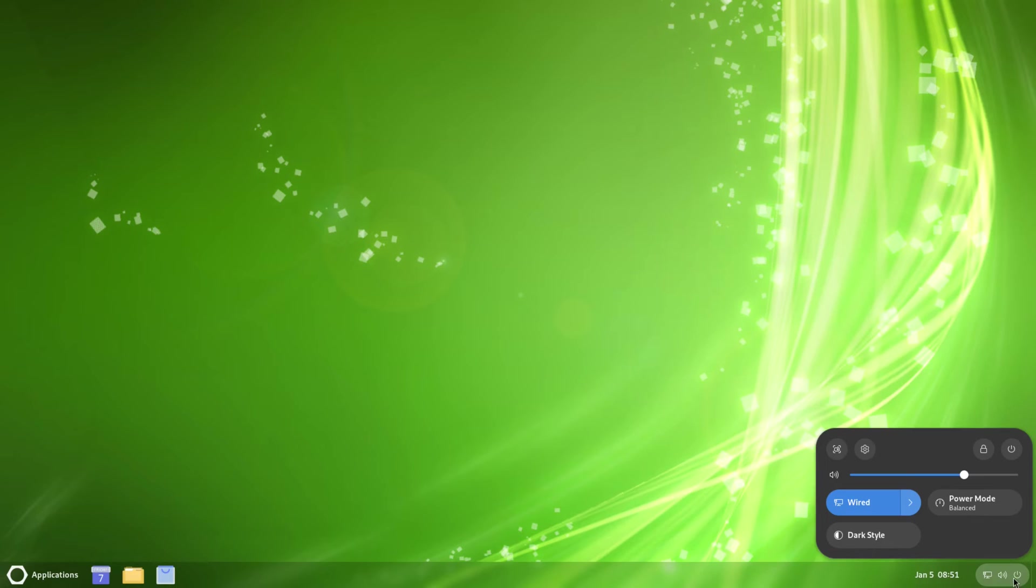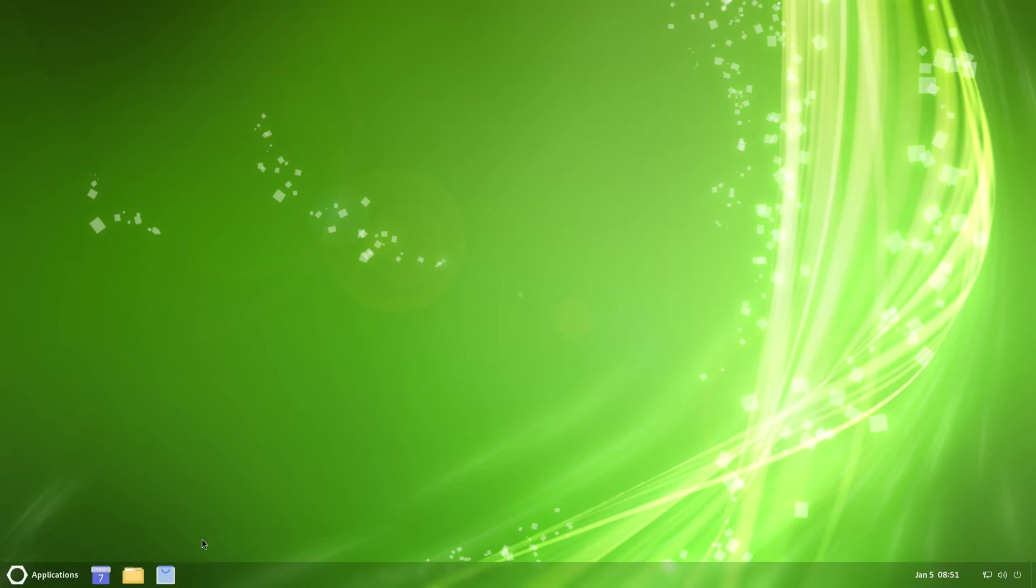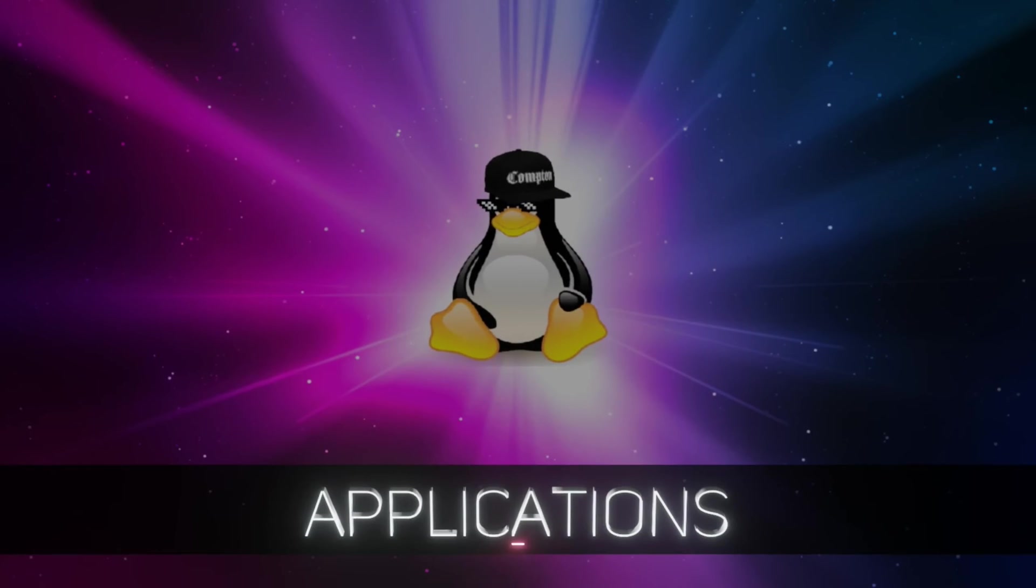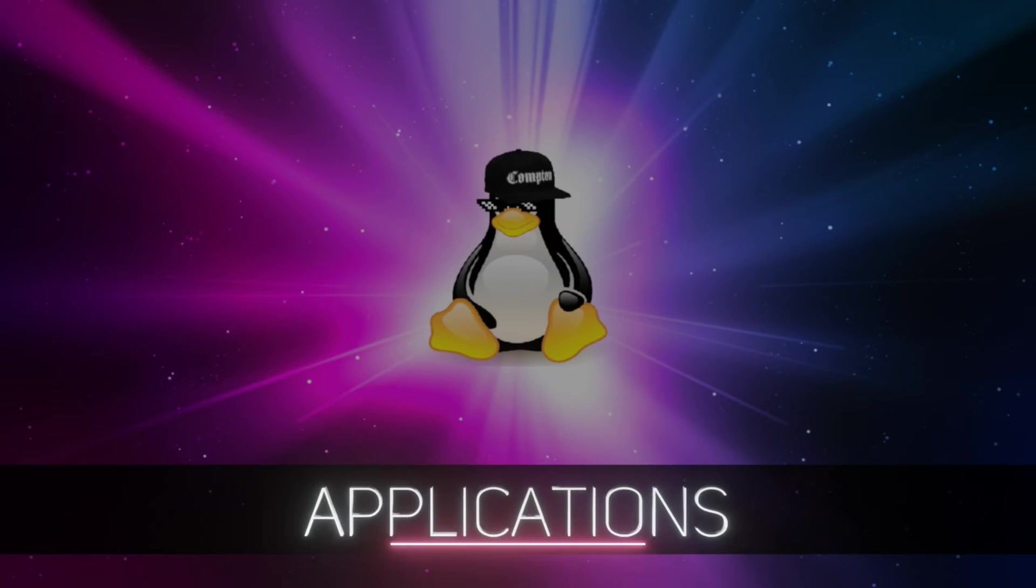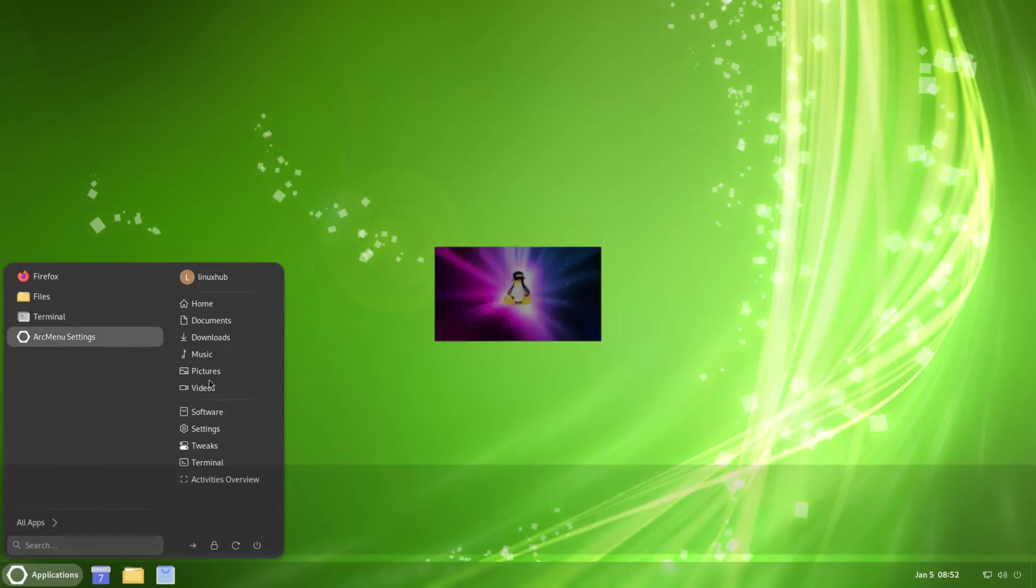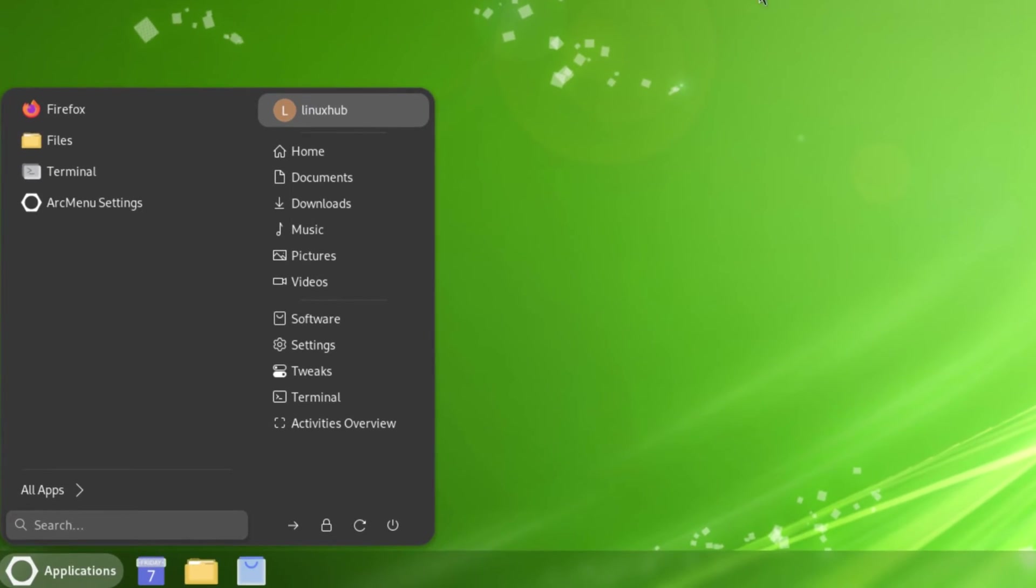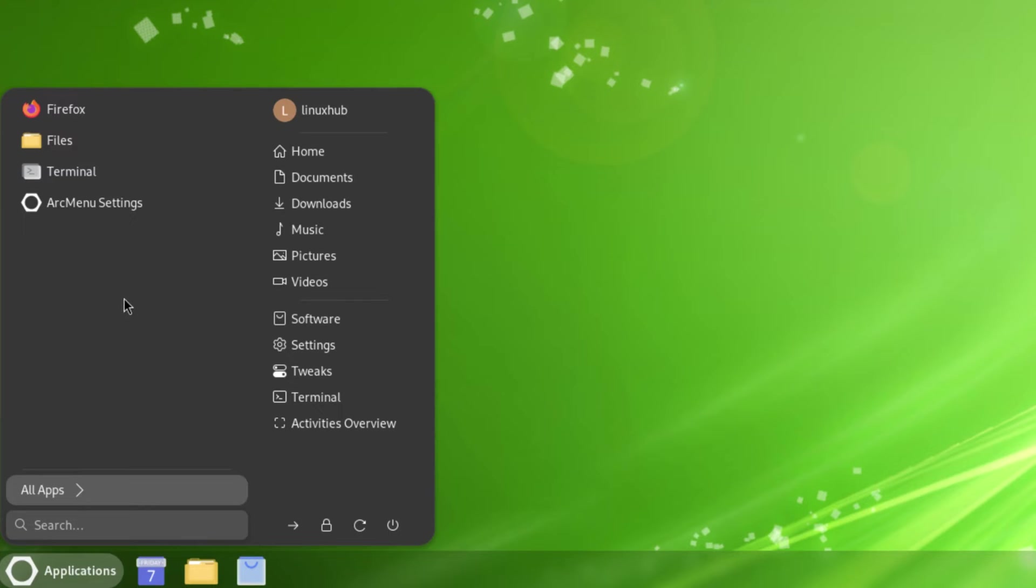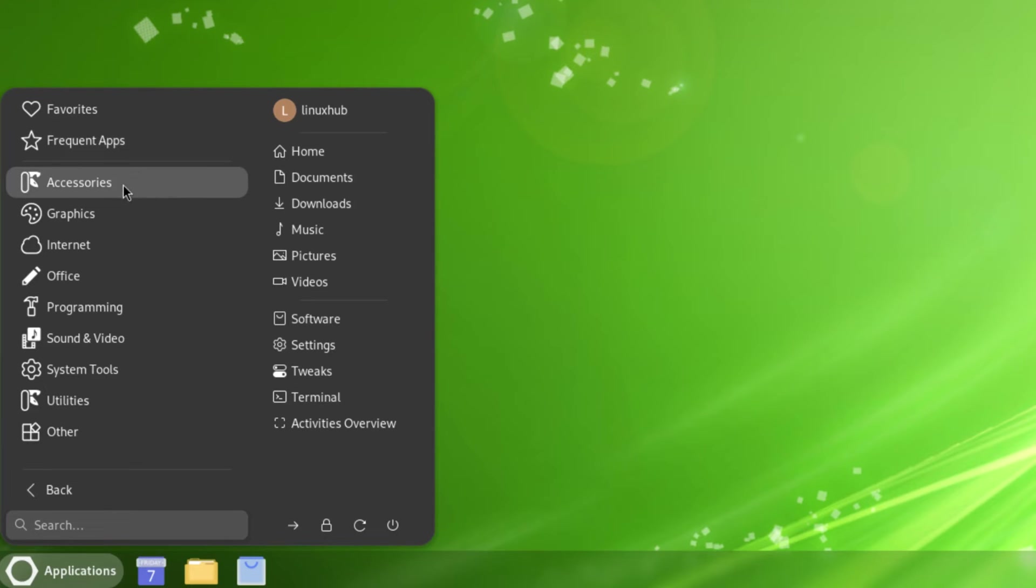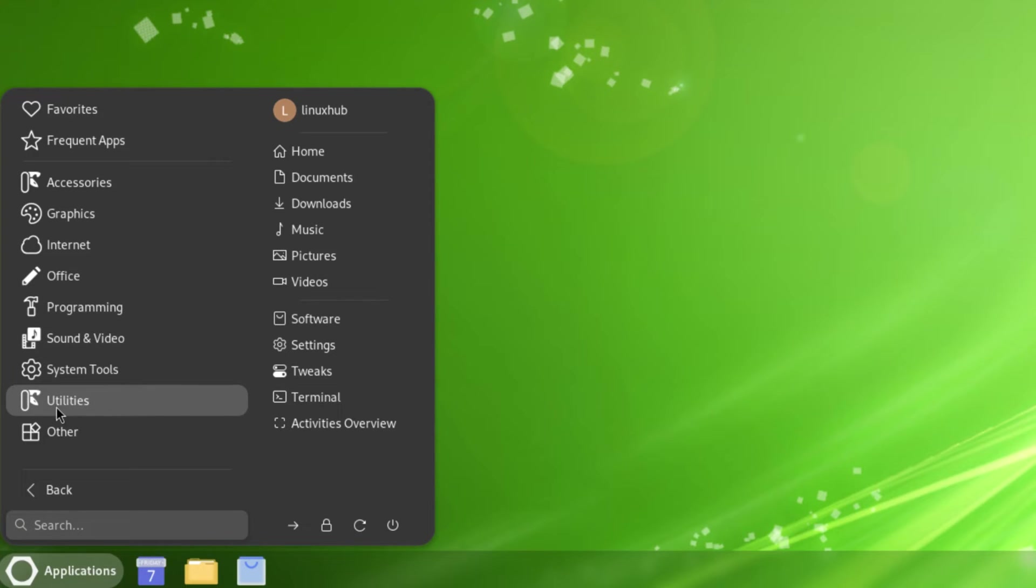We have a couple pinned items - we have Software, Files, and Calendar. Then we have our Applications. Clicking on Applications shows a regular menu instead of opening up the apps in the middle like GNOME. It actually has an application launcher. We got all applications here - you got Favorites, Frequent Apps, Accessories, Graphics, Internet, Office, Programming, Sound and Video, System Tools, Utilities, and Other.